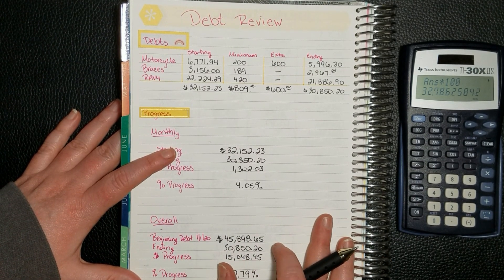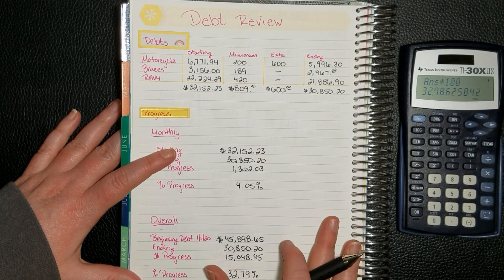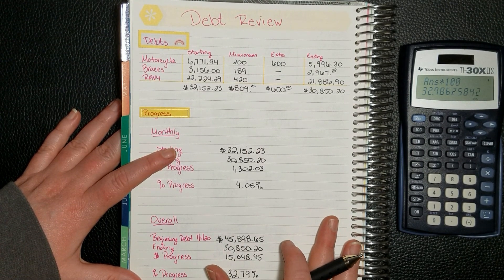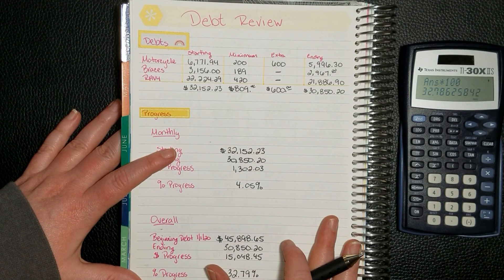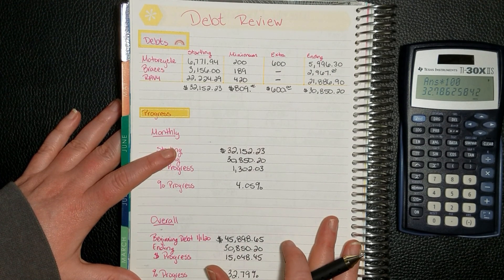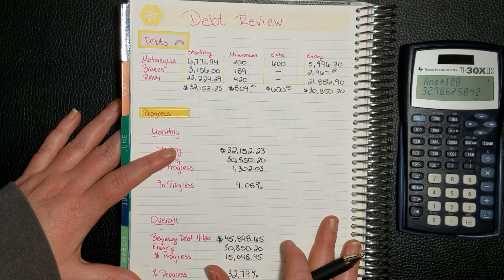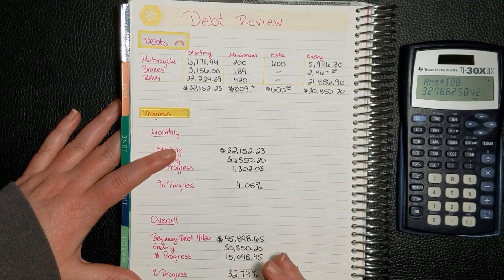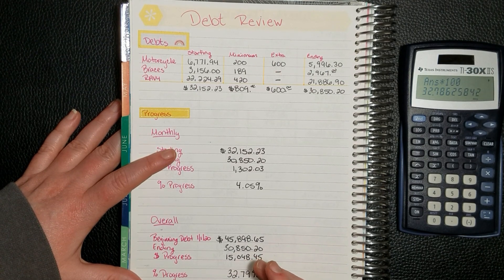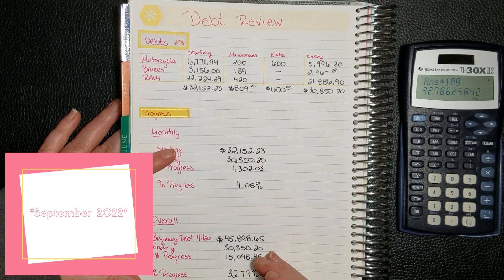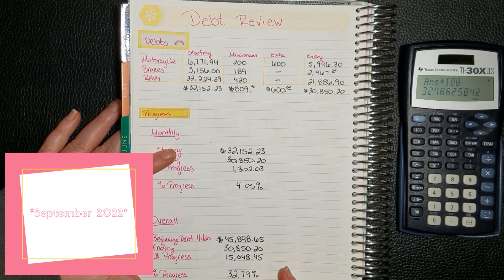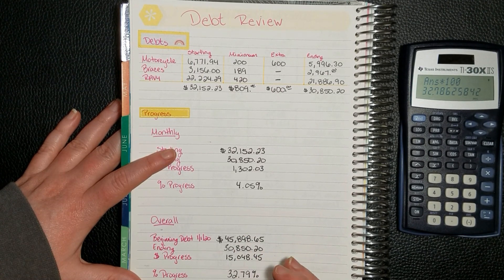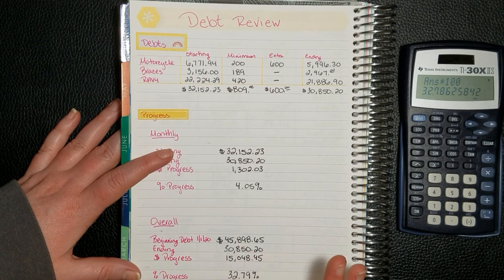So that means it's been taking us eight months to pay off a third. So at the most, we should have it paid off in the next 16 months, which would put us at the end of next year. And I definitely think we'll be able to do that. That's incredible because originally I didn't think we would get this paid off until 2022. So if we can get it finished and have these paid off at the end of 2021, I will be so happy.